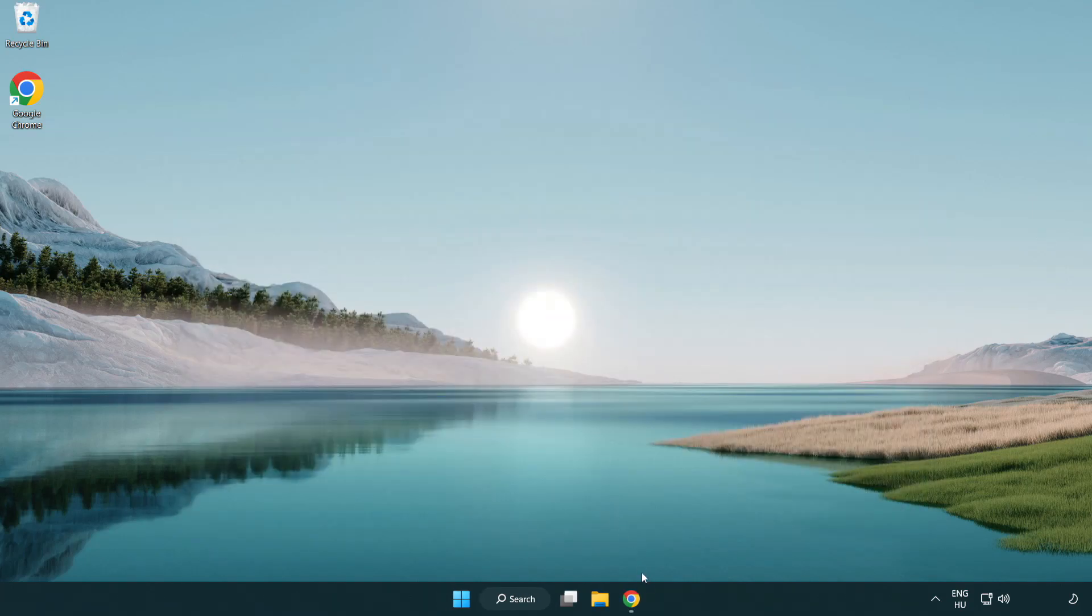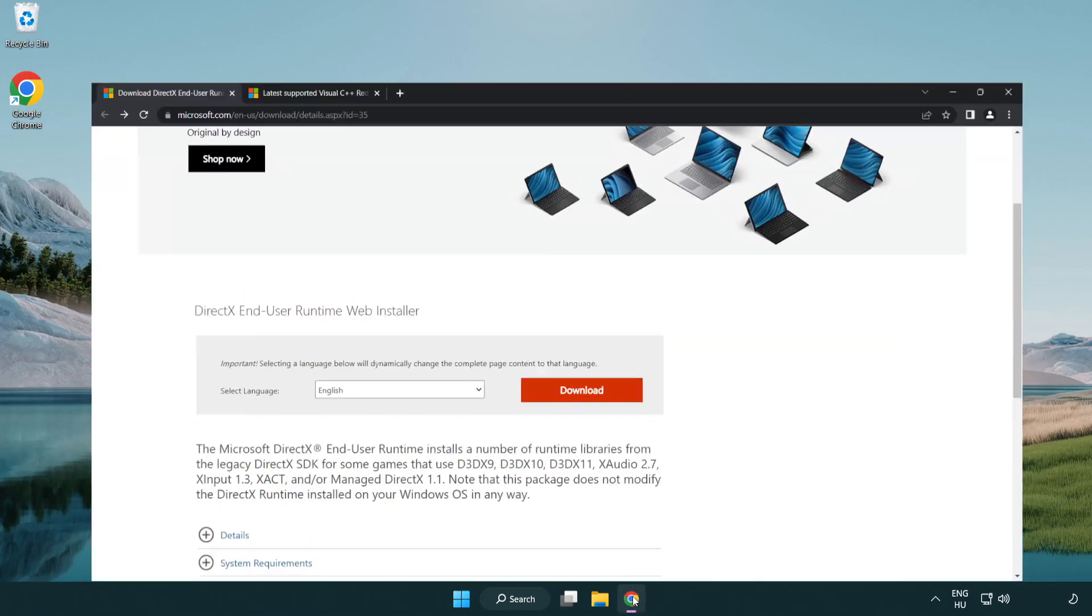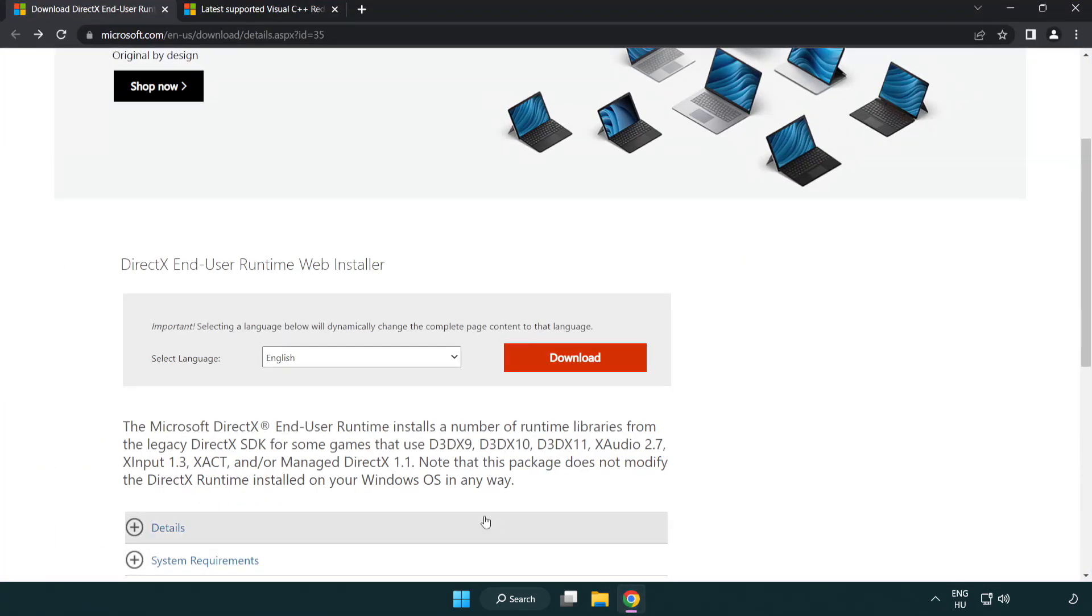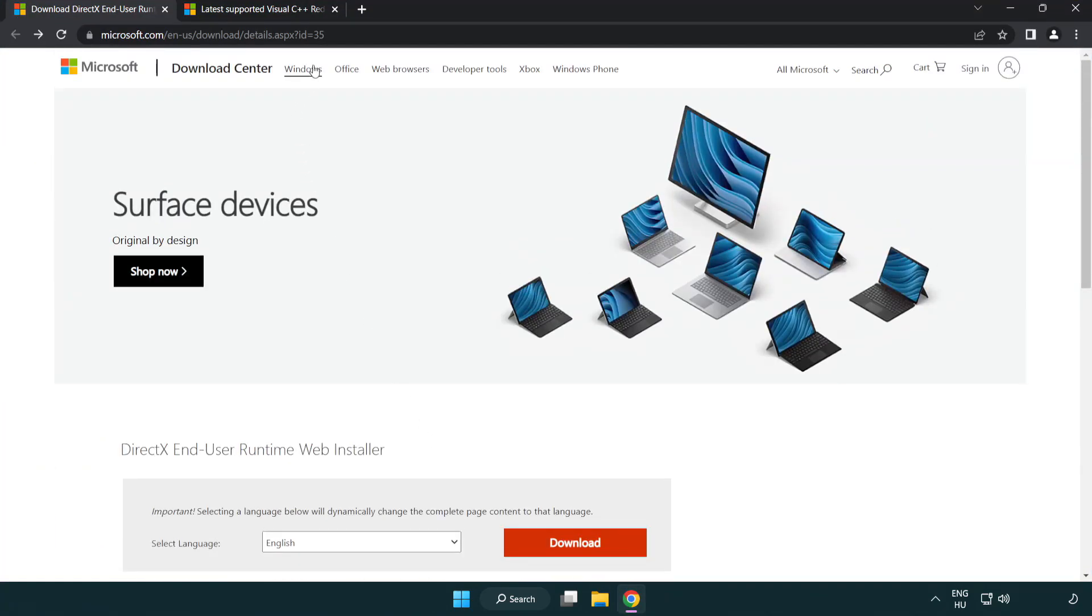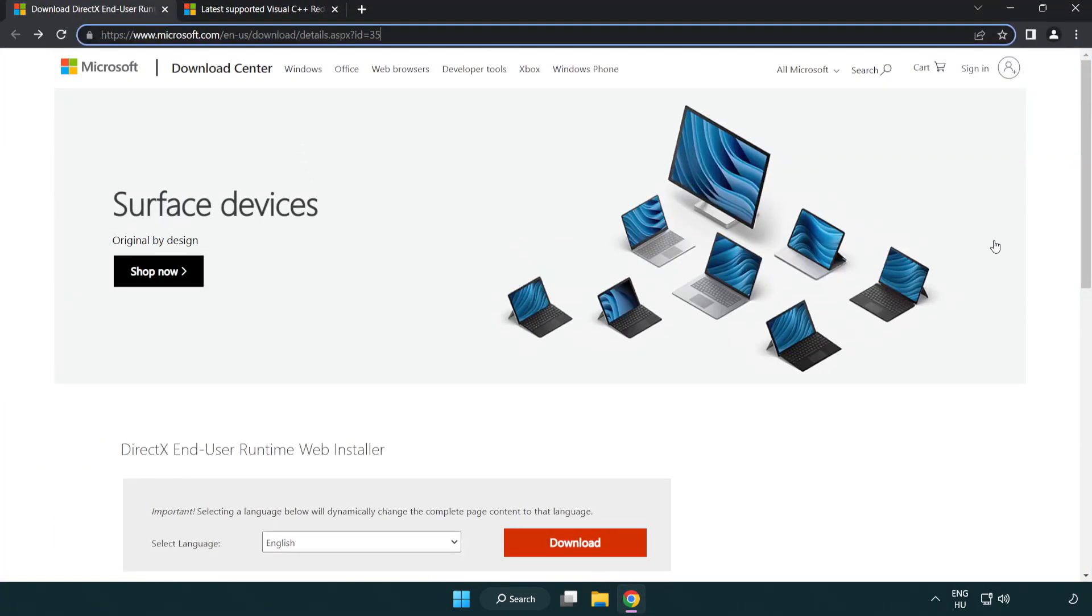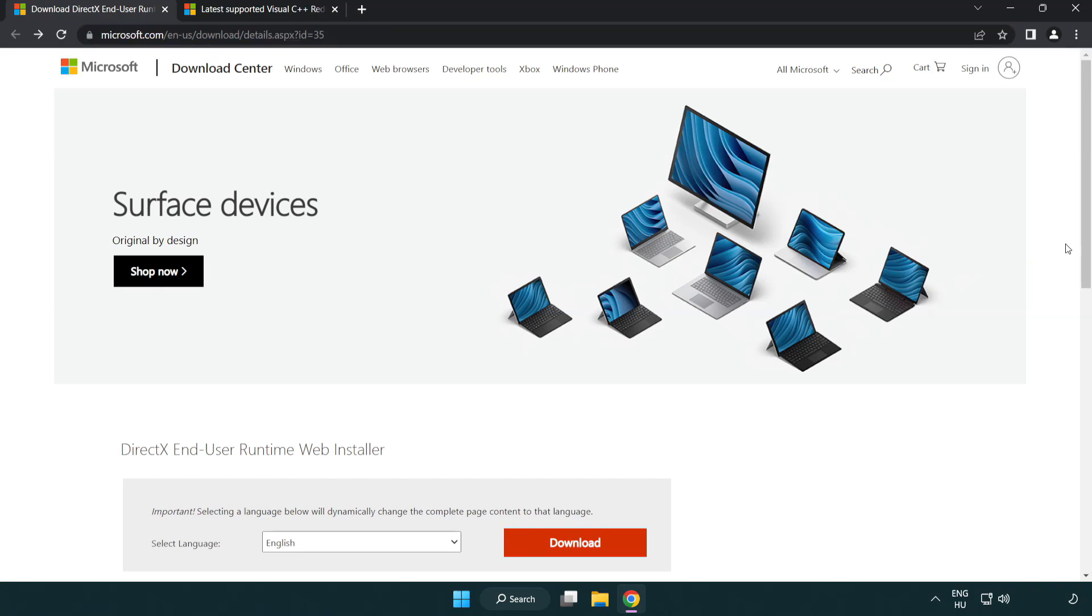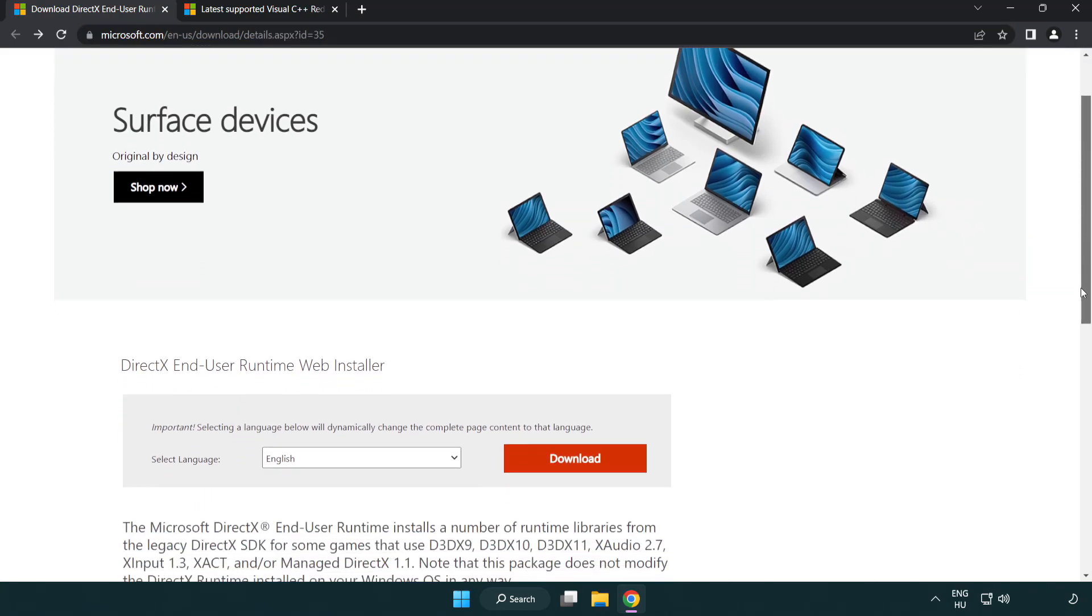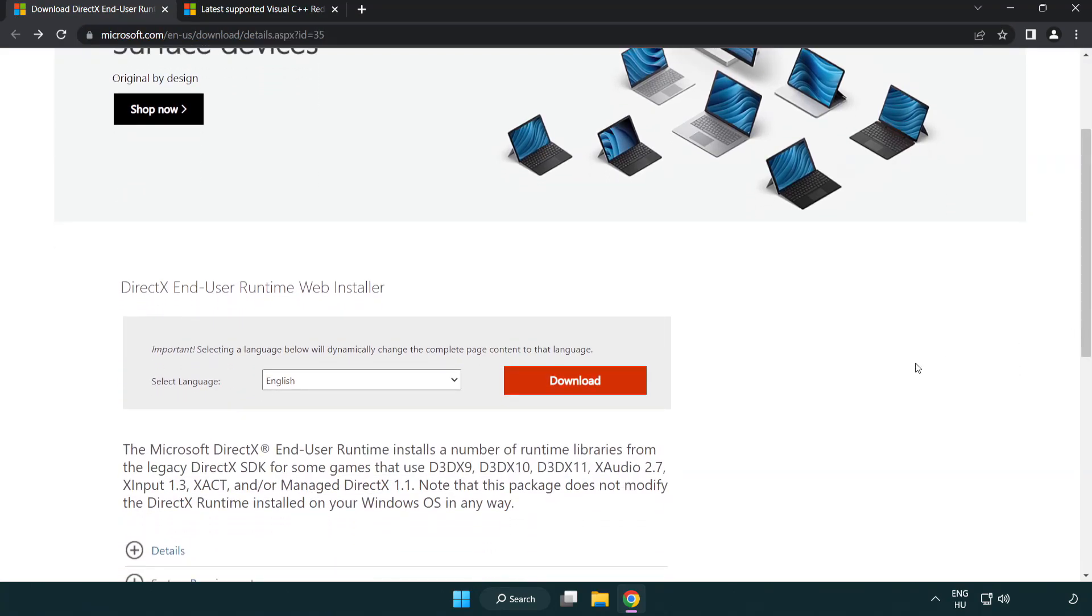Open your internet browser and go to the website link in the description. Click download.